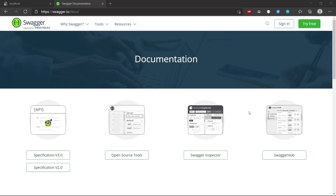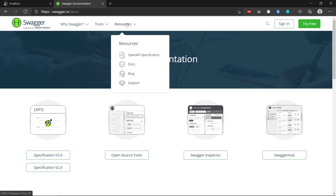Hi there and welcome back. Let's see how we can implement Swagger into our API. The first thing is that it might be a good idea to go to the resources in Swagger and then choose documentation.